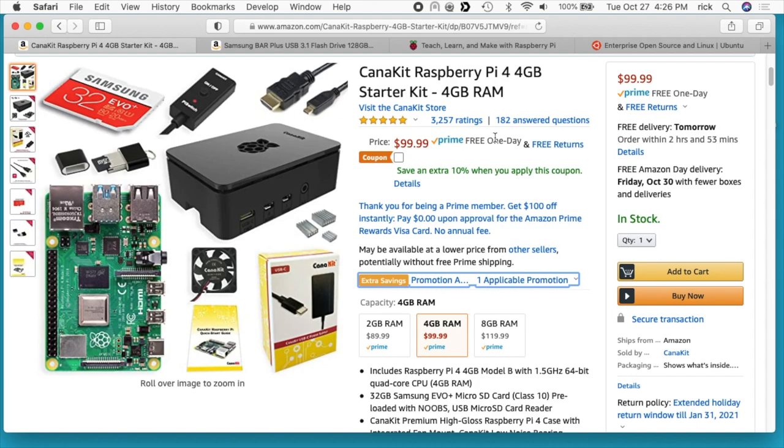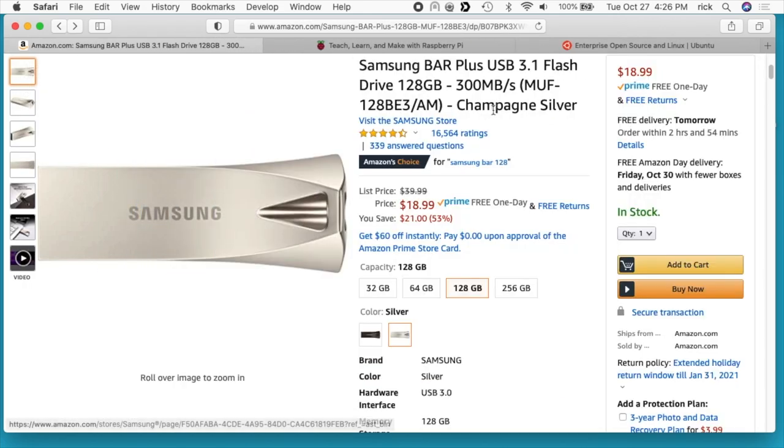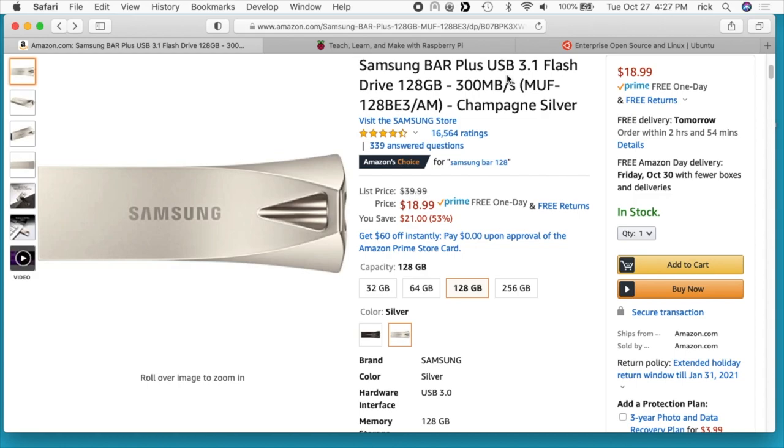I'll put a link to this and the other hardware I'm using in the description. For storage, I'm using this Samsung Bar 128 gigabyte flash drive. This is USB 3.1, and the Raspberry Pi supports USB 3.0, but this is backwards compatible. I did a previous video where I set the Raspberry Pi up for booting from a USB drive, and I'll put a link below to that video.